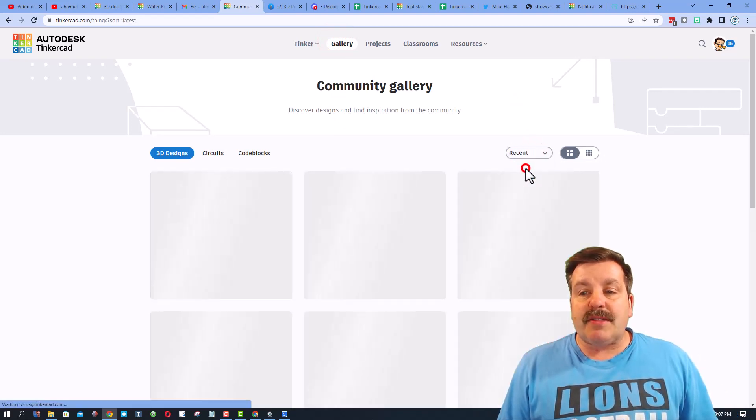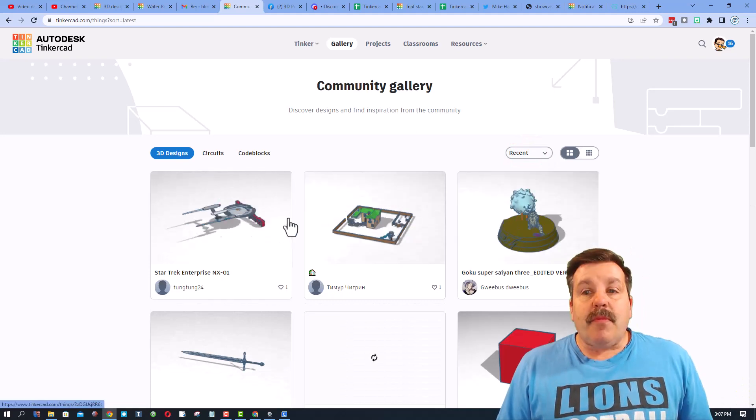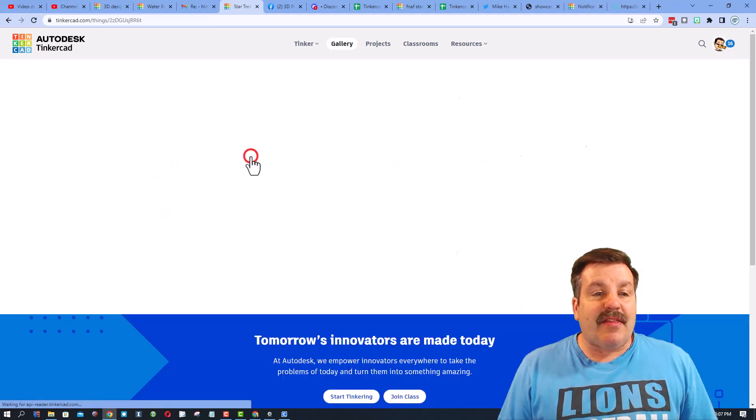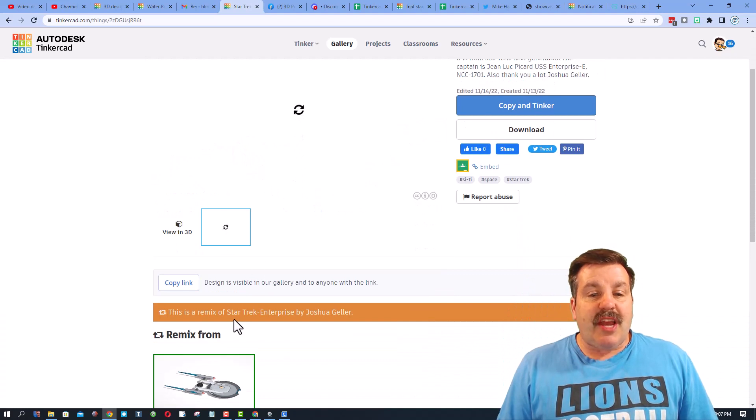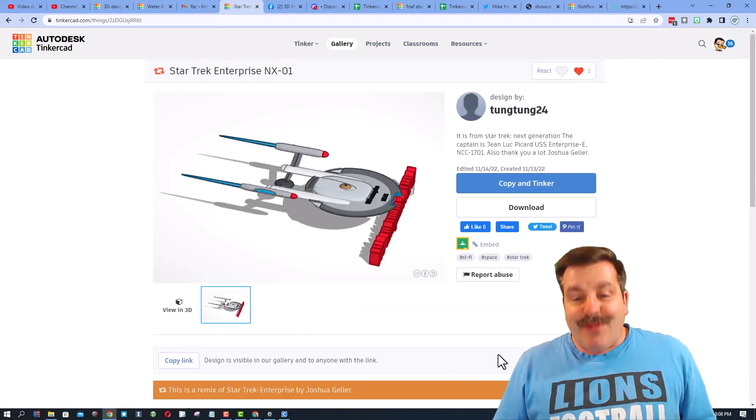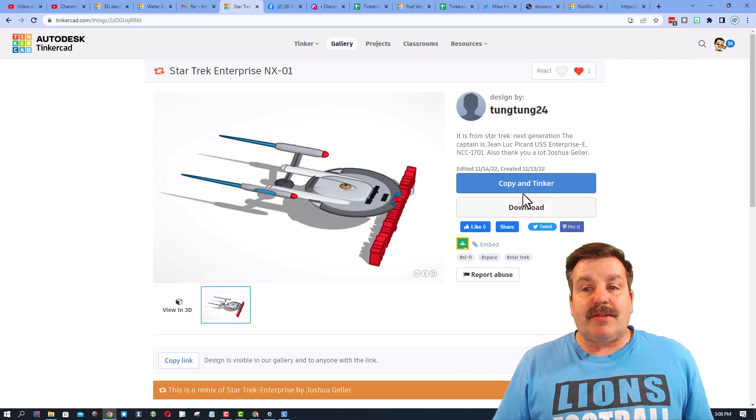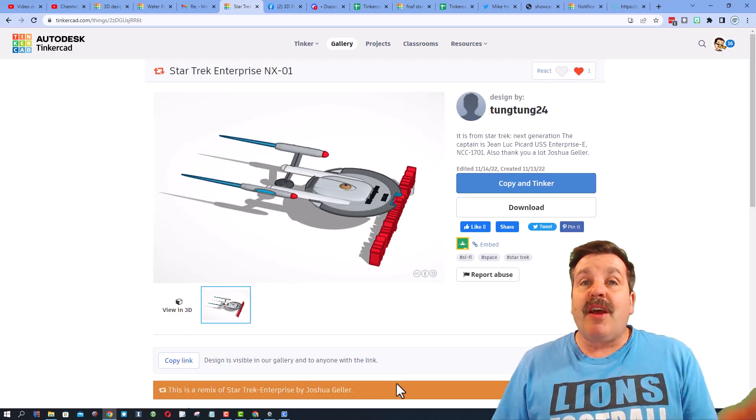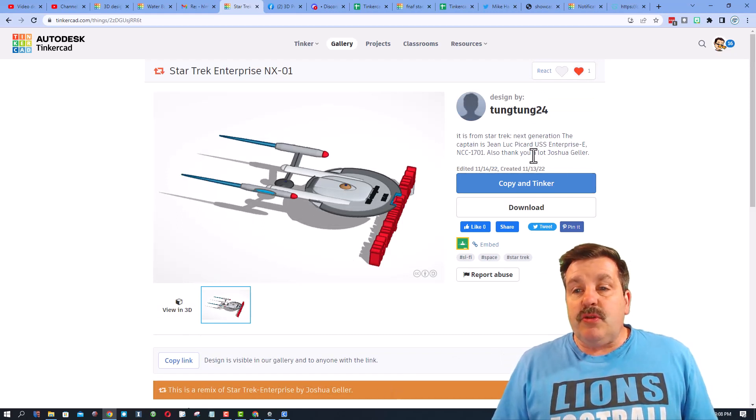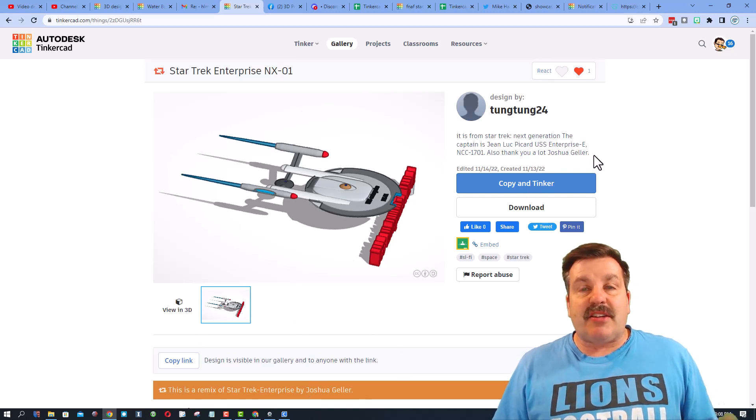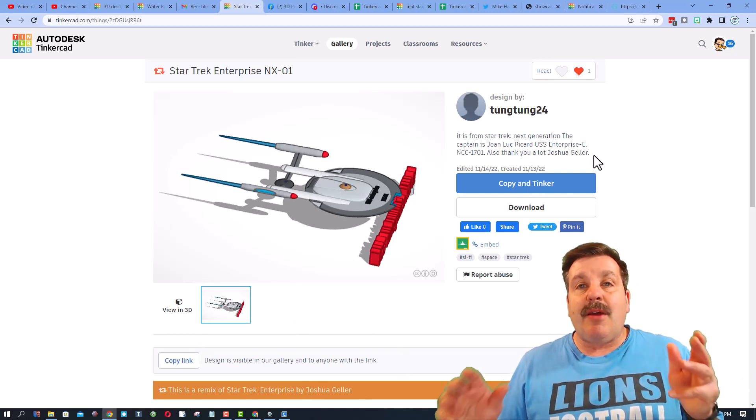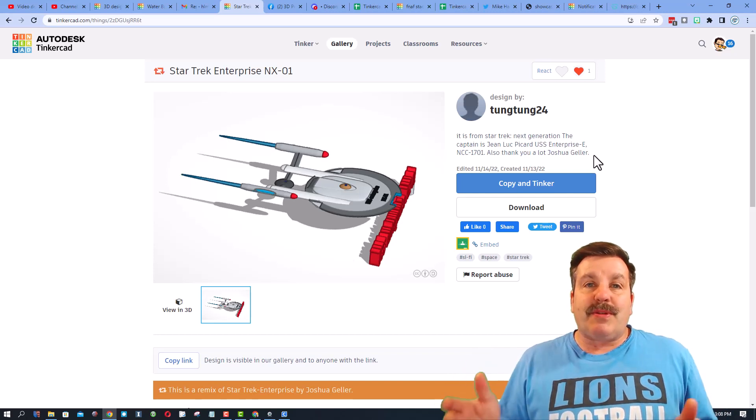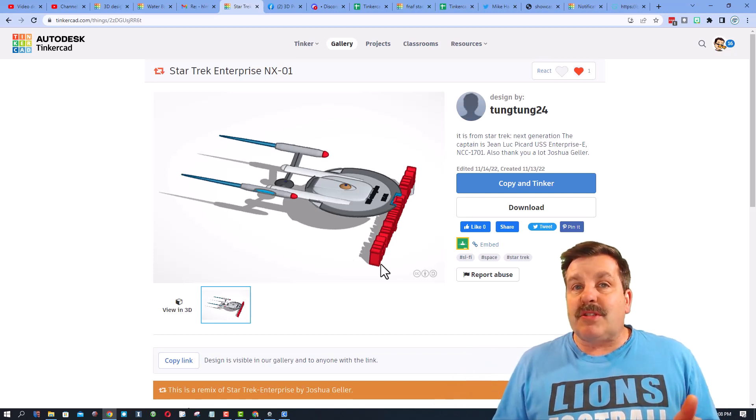So real quickly, instead of staff picks I'm going to switch to recent. There are a lot of fun designs in here. Let's click on this one right here. Check it out, it is a remix. Now friends, this was dumb luck and awesome, but I was searching for a copy and tinker project to talk to you about. This user says thanks to Josh Geller for making the original design, which is fantastic.